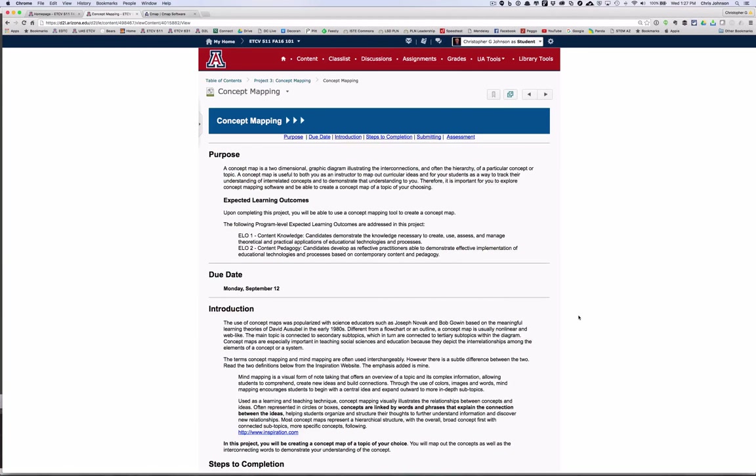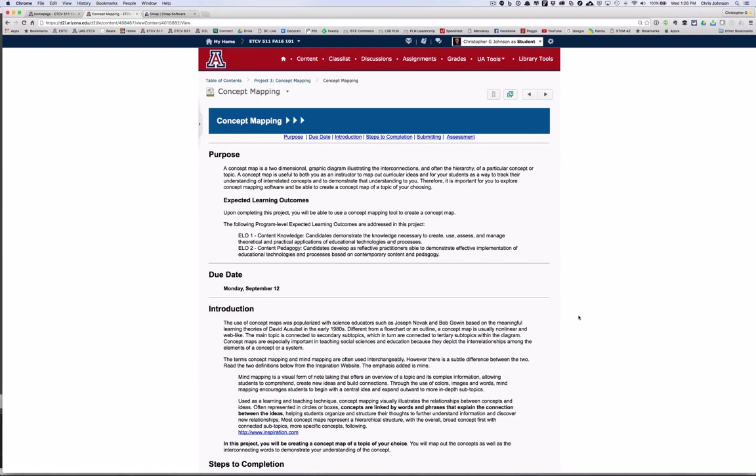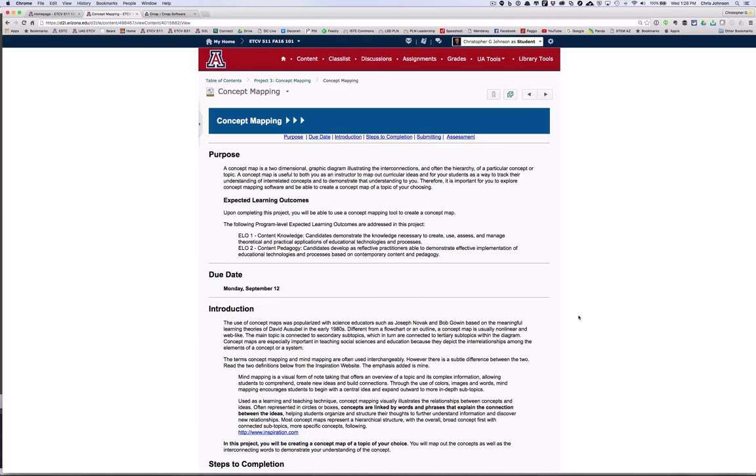Once you've posted your introductions and looked over the I've Been Thinking assignment, you'll want to start on the first major project which is concept mapping. Concept mapping is a way to graphically illustrate your students' or your own thinking, and I found it to be a powerful tool in helping me as a visual learner, both to map out my understanding of the concepts that I'm studying and also as a way to assess my own learning.